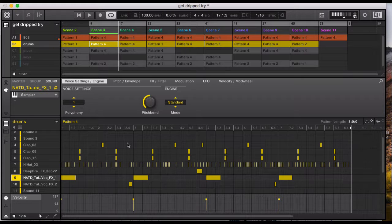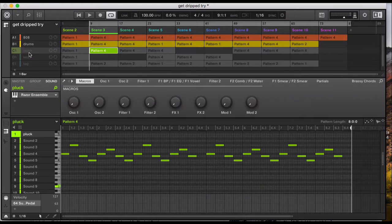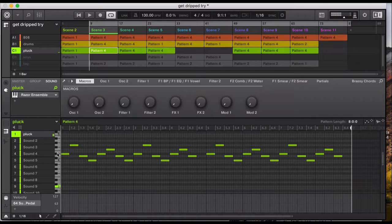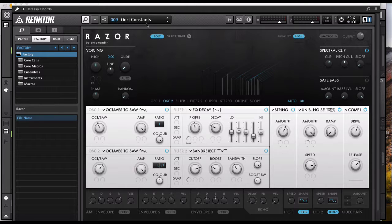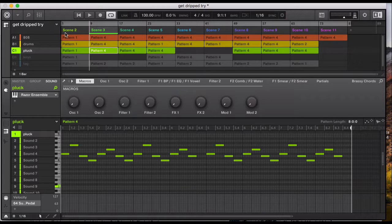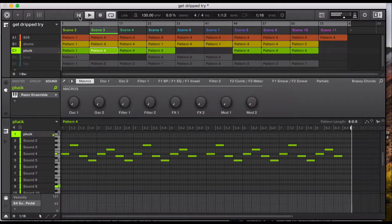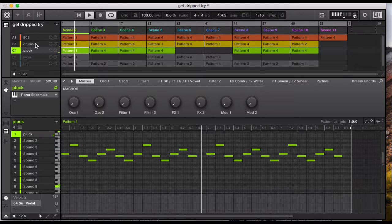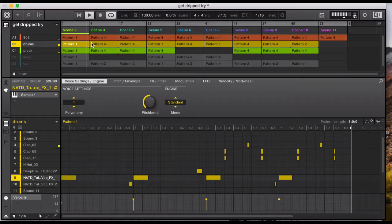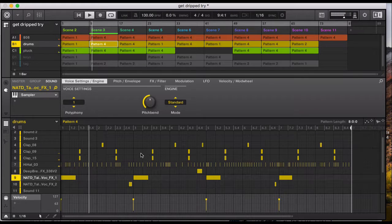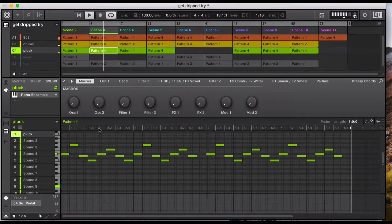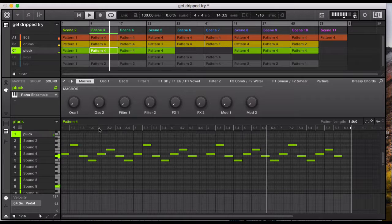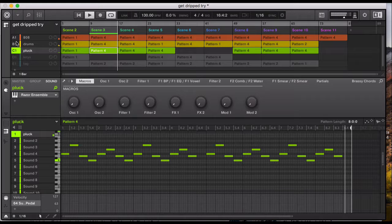And then moving on to the instrument, I've used a pluck sound. Using the VST it was the Razor and the sound called Oort Constance. So I've started my track with the pluck sound and just the effect, and then I drop my bass and the claps. And then it builds up to just dropping the snares. So that's the melody, just play it throughout the track.